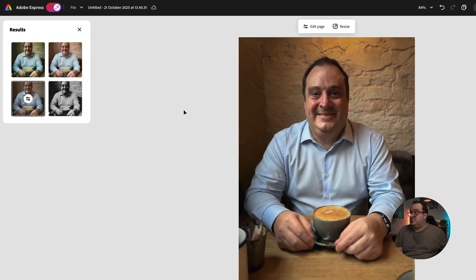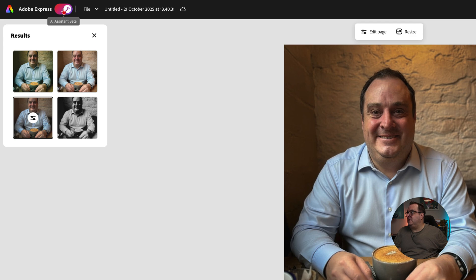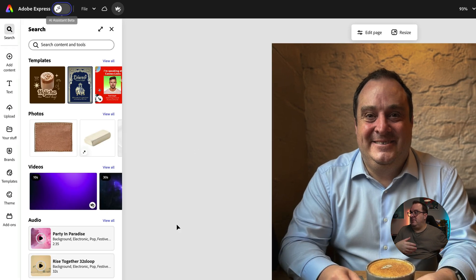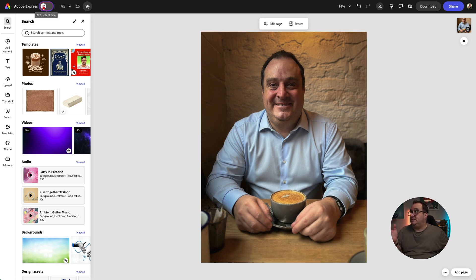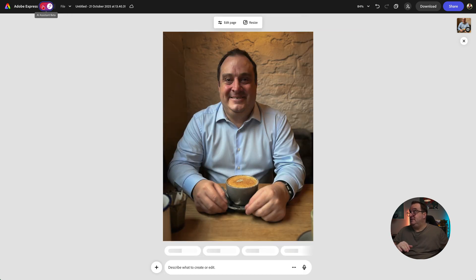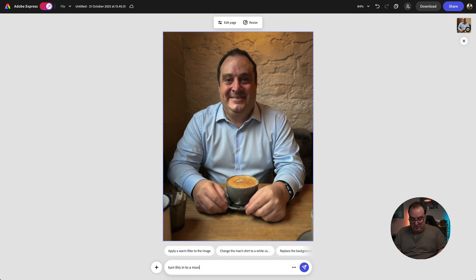Let's say we want to go back to the normal Adobe Express option — we just come up to the button up here and then we can turn that off. Now we've got our normal menus and options where we can add text. But if you wanted to do something again in the AI assistant, you just turn it on and then you can say something like: turn this into a movie poster about a man that drinks too much coffee.